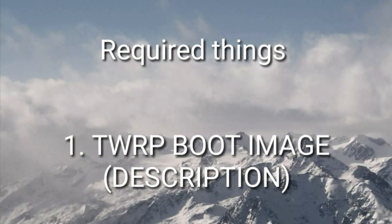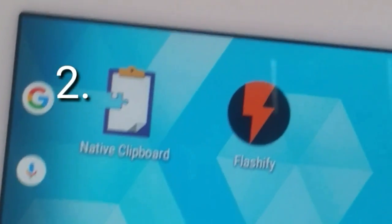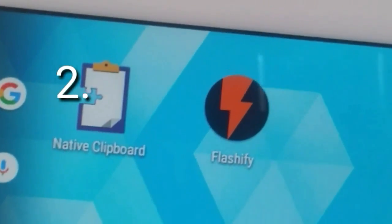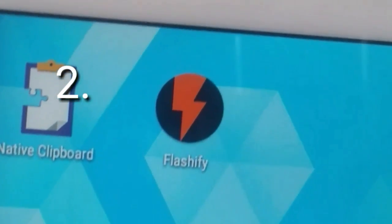You will need two things for this installation. First, the TWRP boot image that will be in the description, and also the Flashify app from the Play Store.